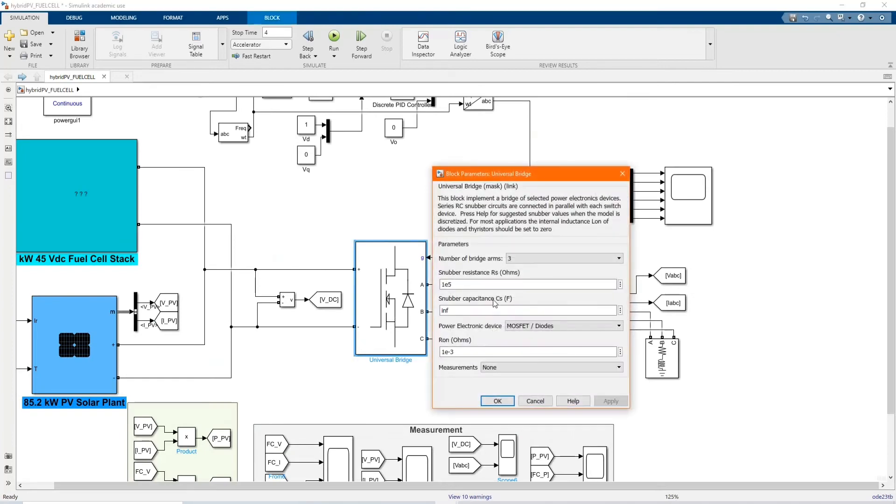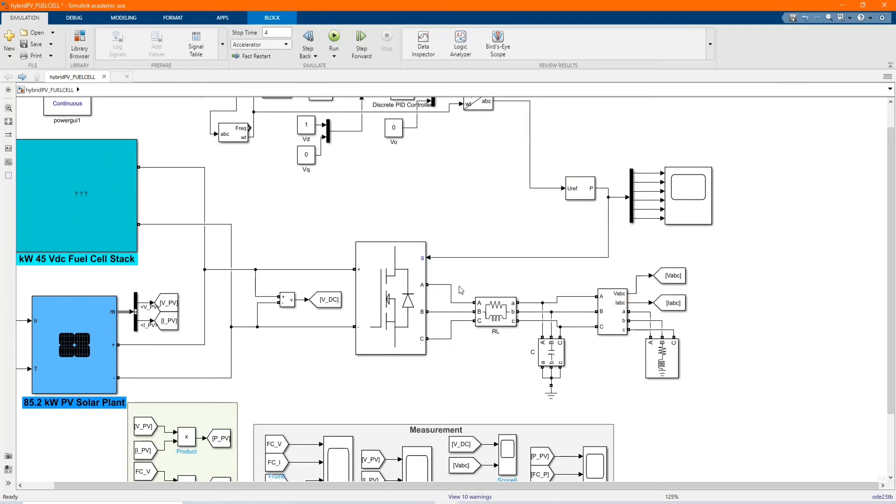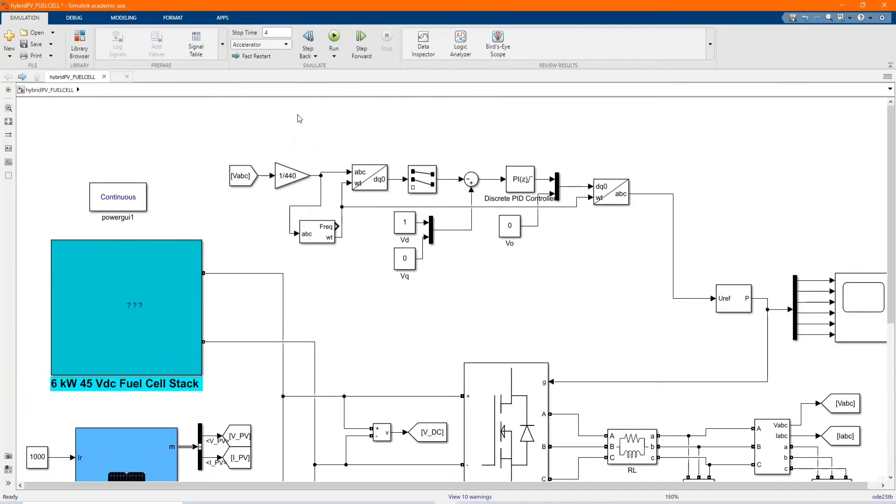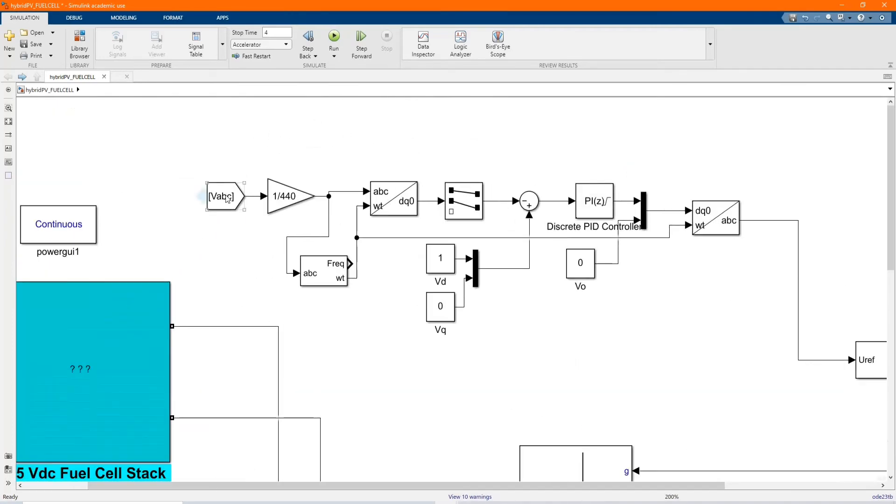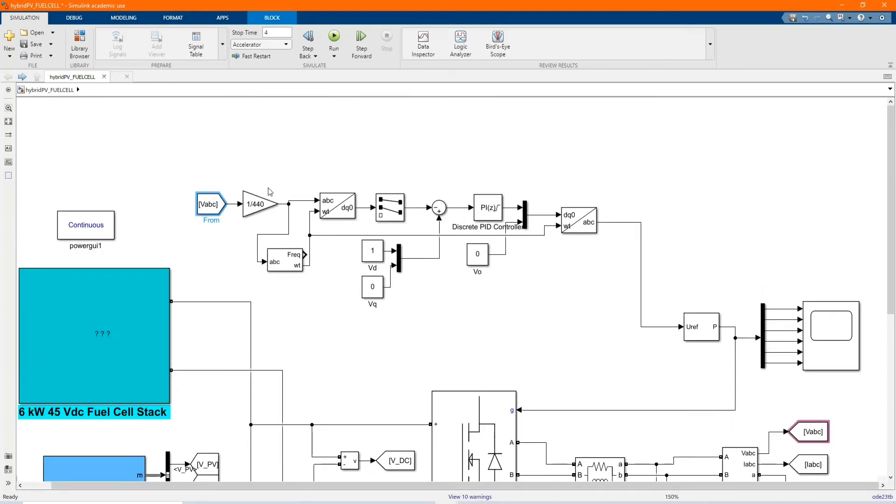Here we have our universal bridge, which is our inverter. It's controlled by these. Here is our voltage, three-phase voltage reference.